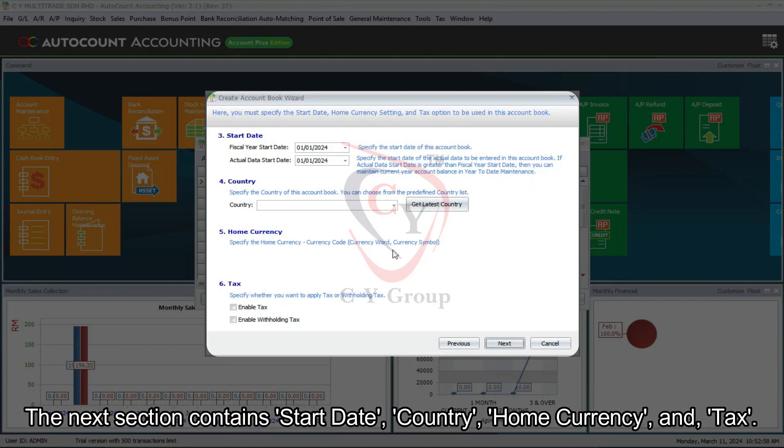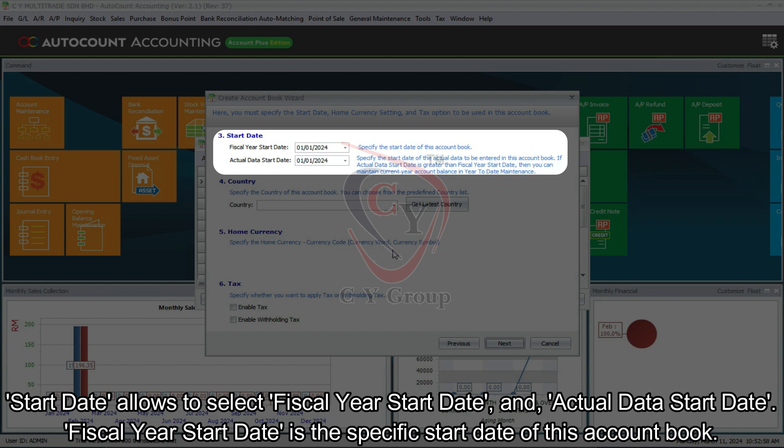The next section contains start date, country, home currency, and tax. Start date allows to select fiscal year start date and actual data start date.